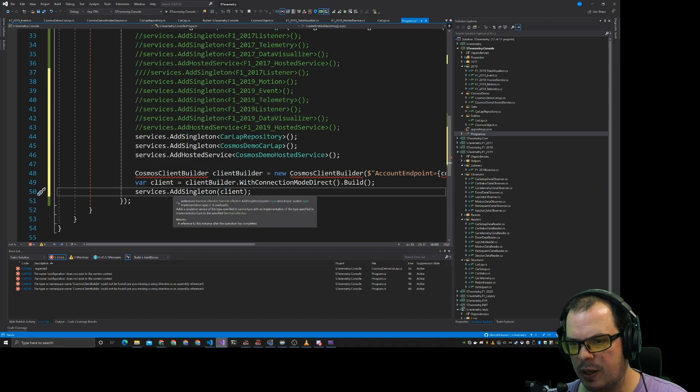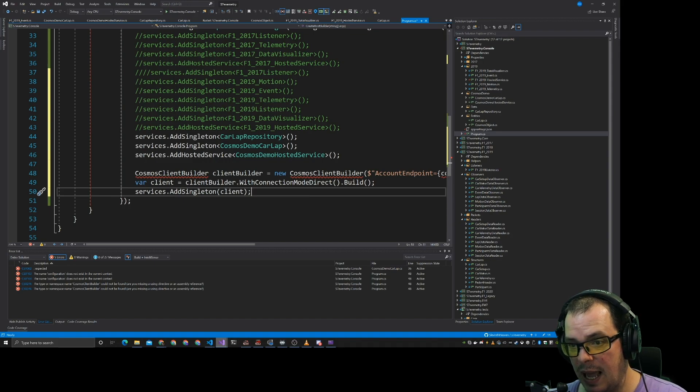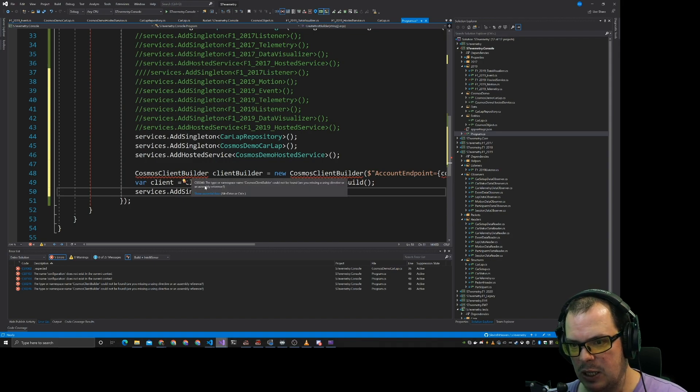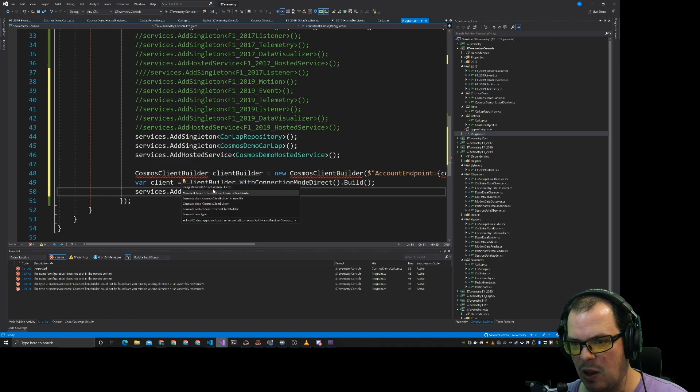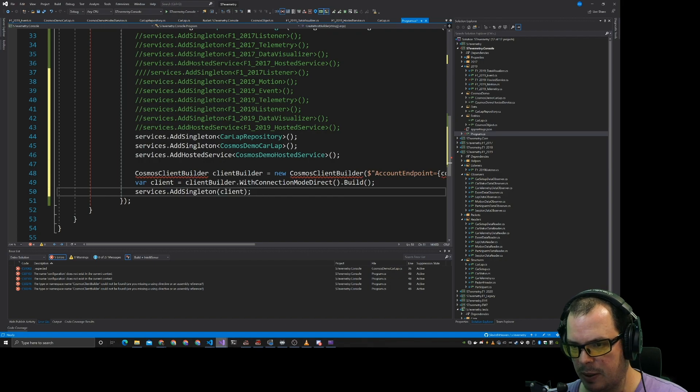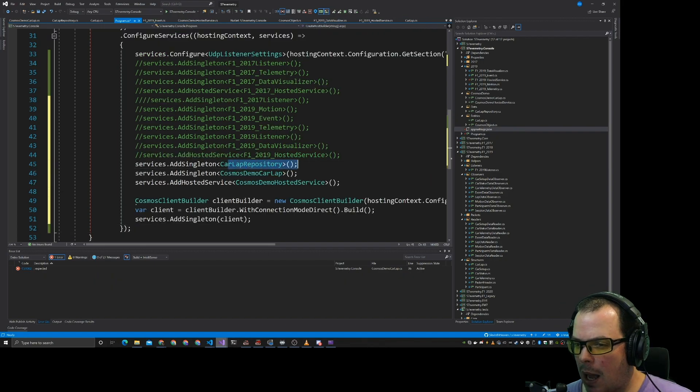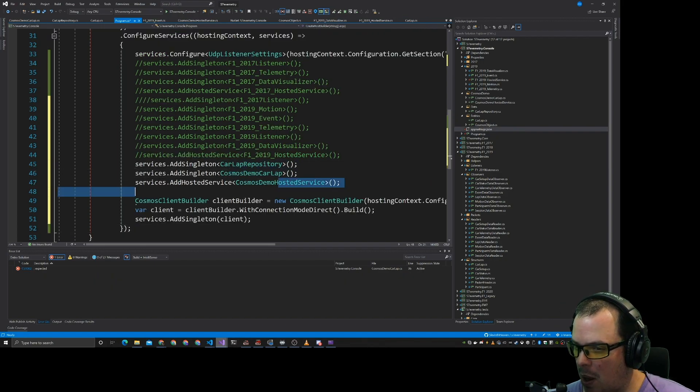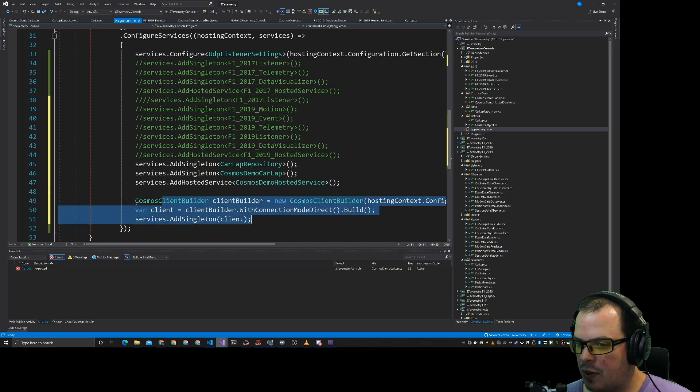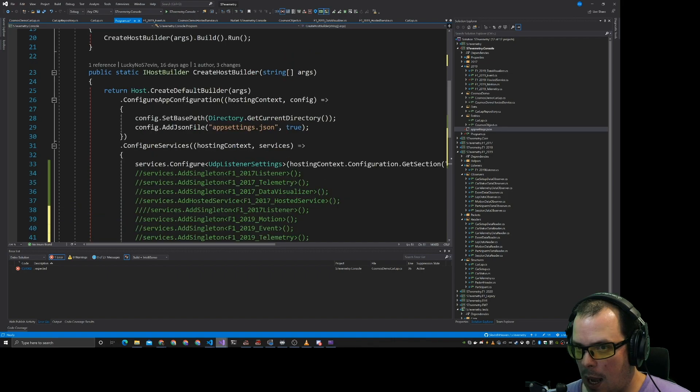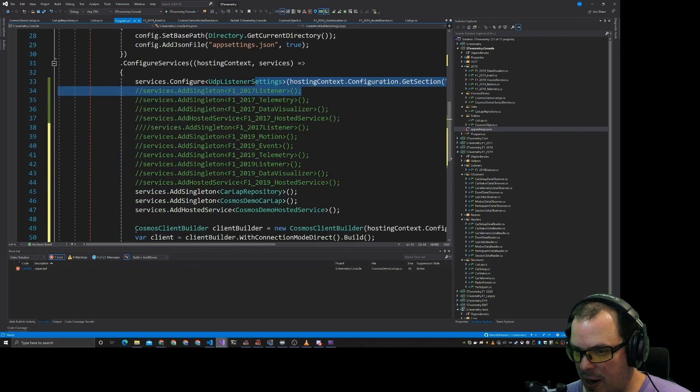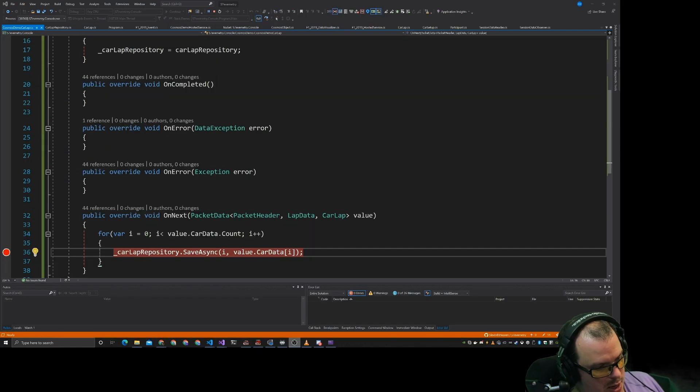So it's not using any of this stuff. We need to add Cosmos demo car lap, Cosmos demo hosted service, car lap repository. So what we're doing here is we are doing a Cosmos client builder. So we have the car lap repository. We have the car lap demo and the hosted service. We also have the Cosmos client coming in and added. We have the listener ready to go.